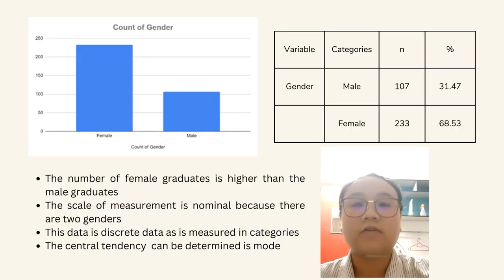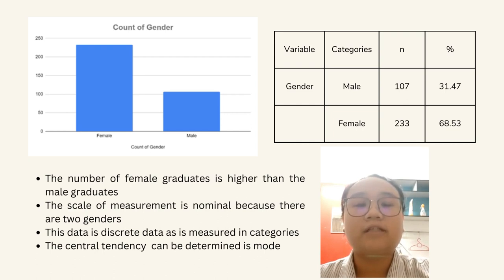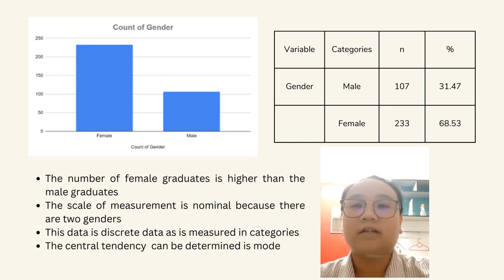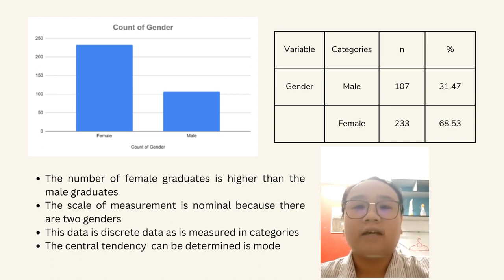Next is the frequency of gender. From the graph, we know that the number of female graduates is higher than male graduates, consisting of 233 out of 340. The scale of measurement is nominal because there are 2 genders. This data is discrete data as it is measured in categories, and the central tendency that can be determined here is mode.